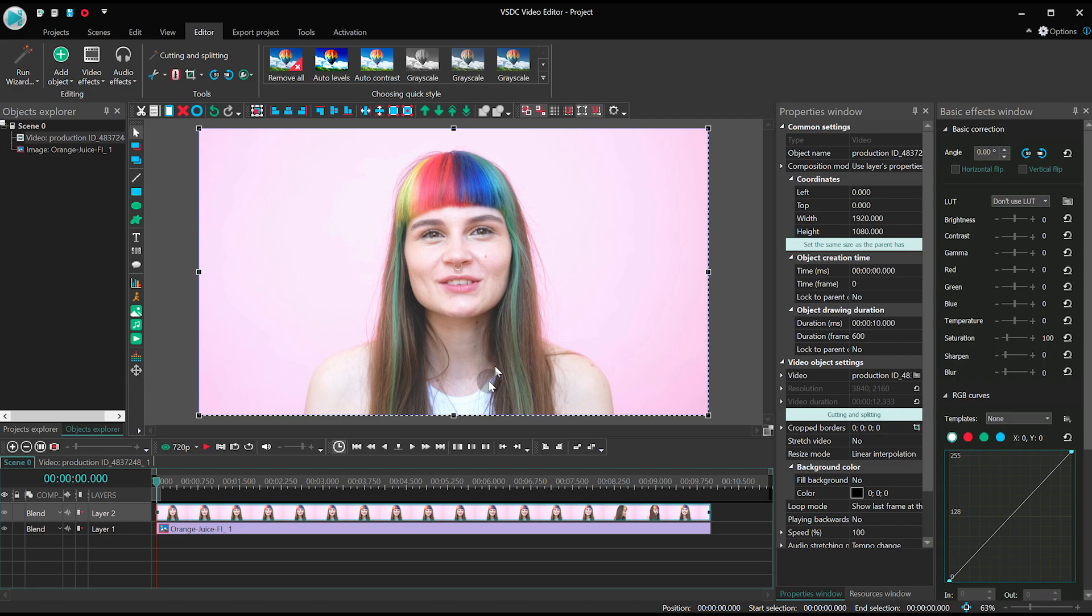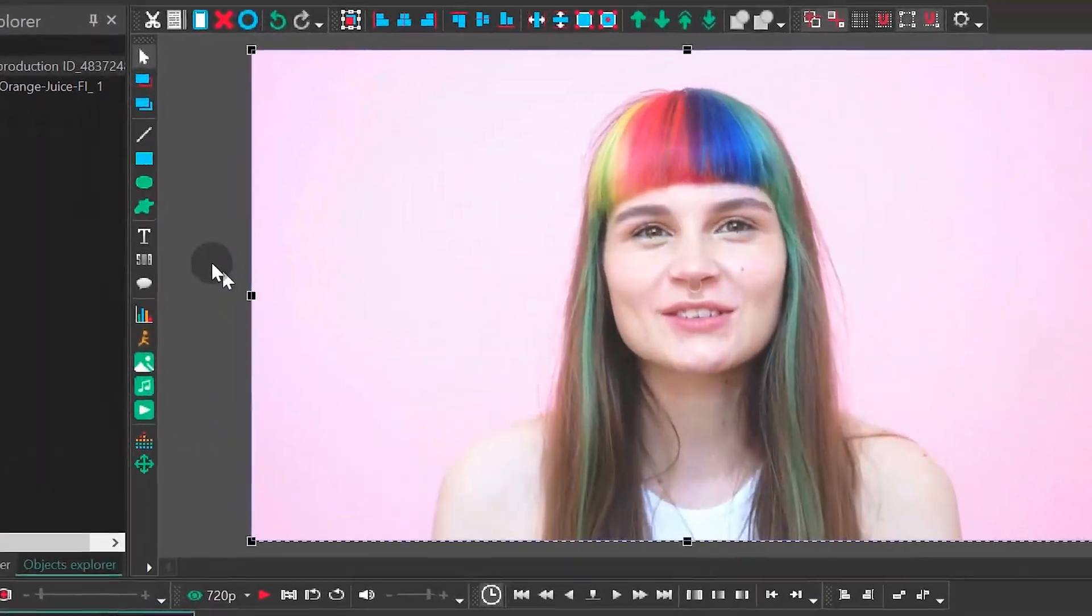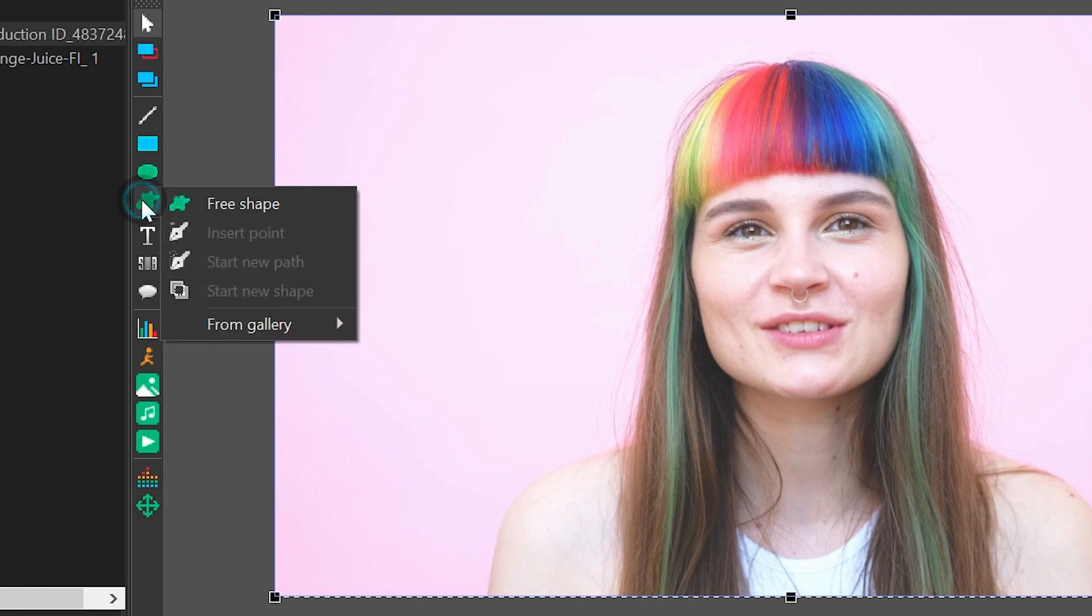We'll start with the eyes. To create a mask, select the free shape icon from the toolbar and, yep, now there are four buttons here. Let's quickly take a look around.